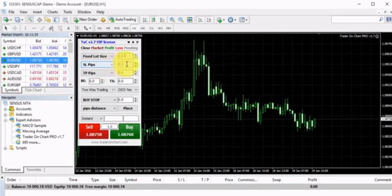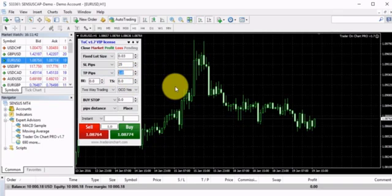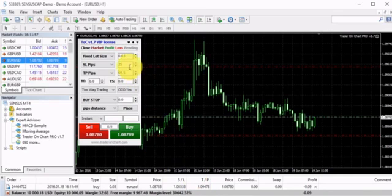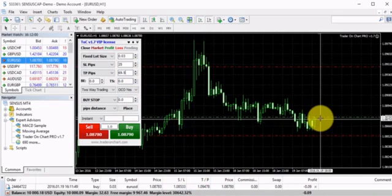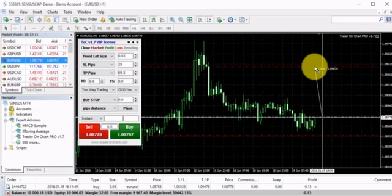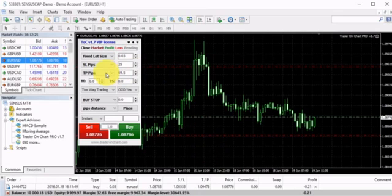Let's try again. This time let's add a stop loss of 25 pips and a take profit of 69.5 pips. I click Buy and immediately it opens the buy trade and places the stop loss and take profit I set. You can measure it — it's 25 pips stop loss and 69.5 take profit. You can do the calculation from these numbers.